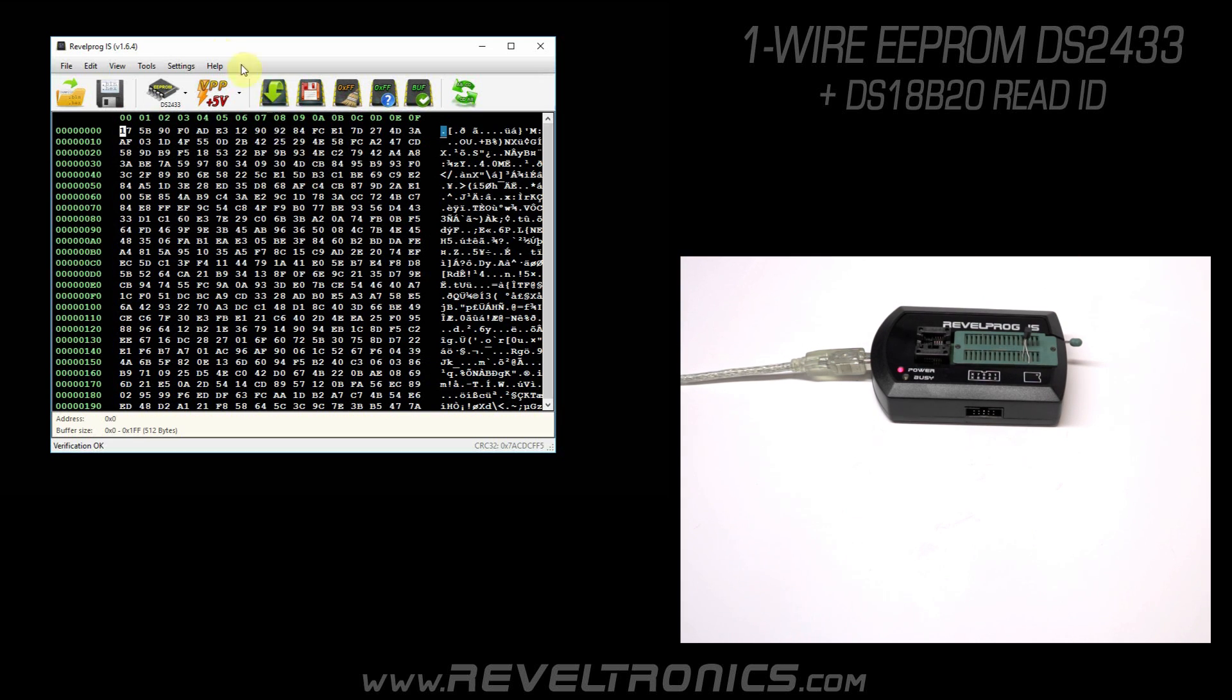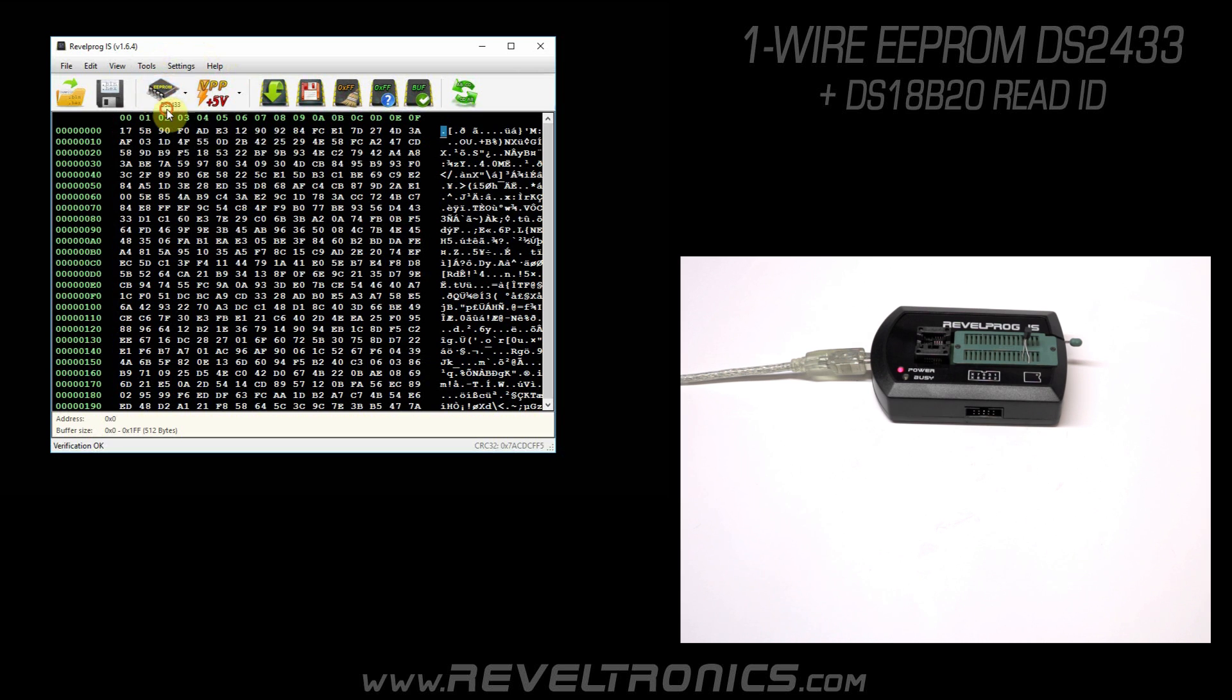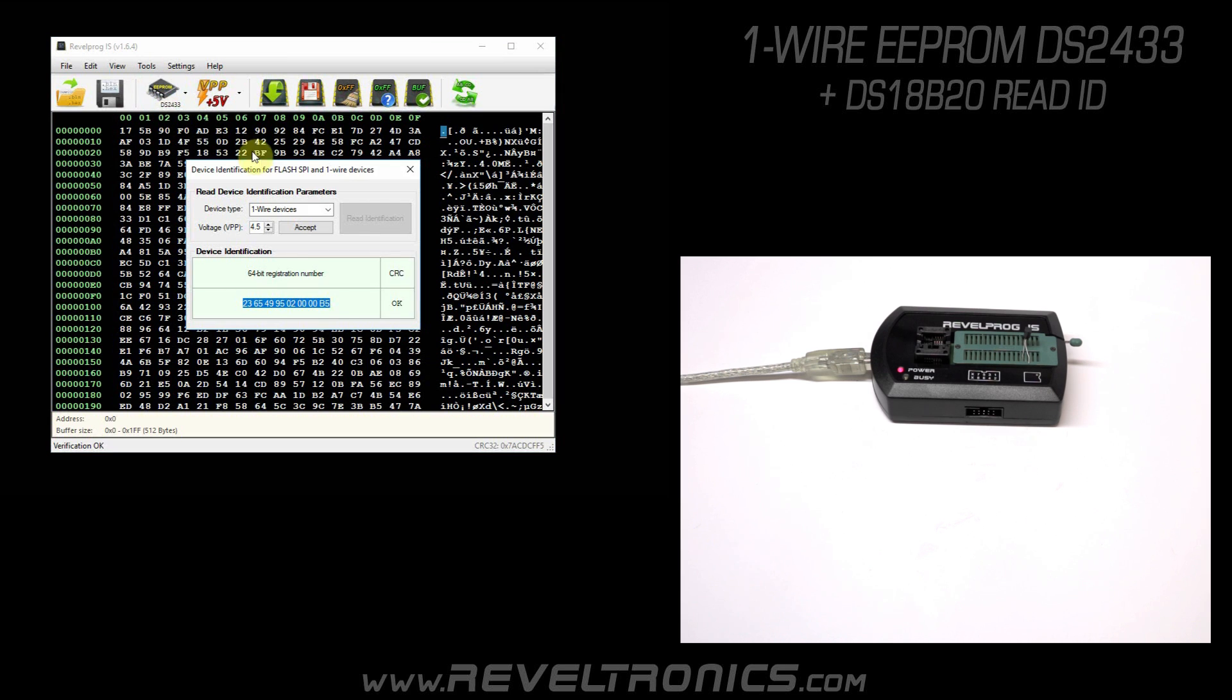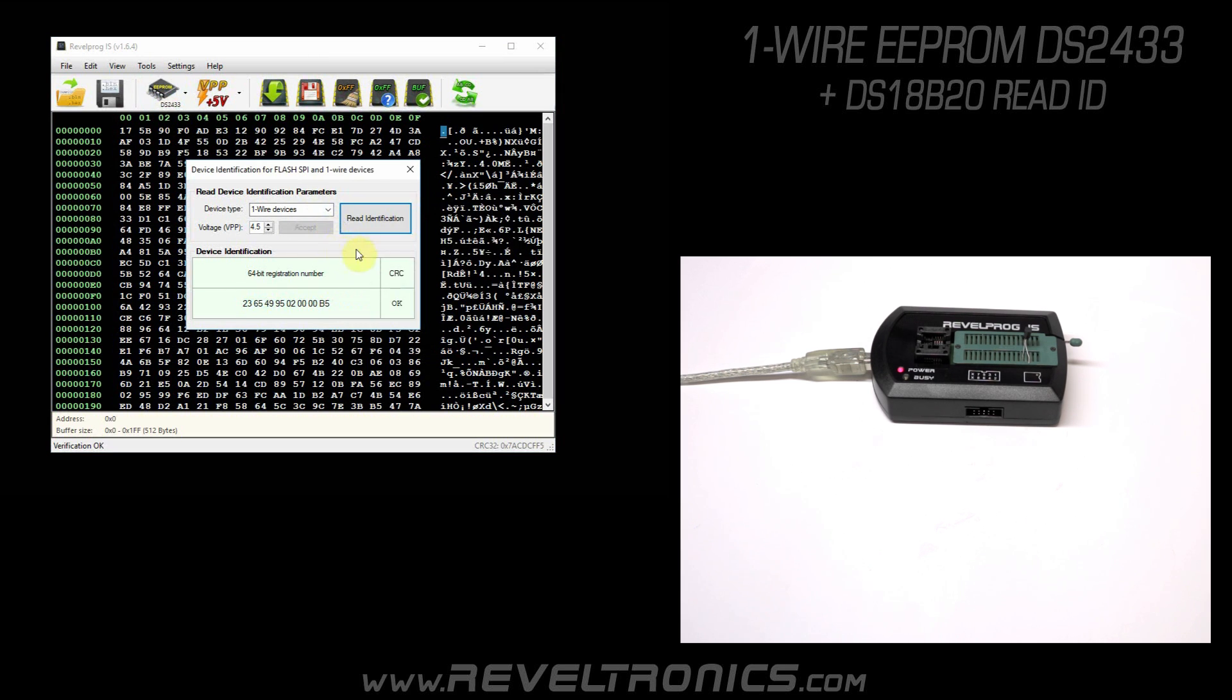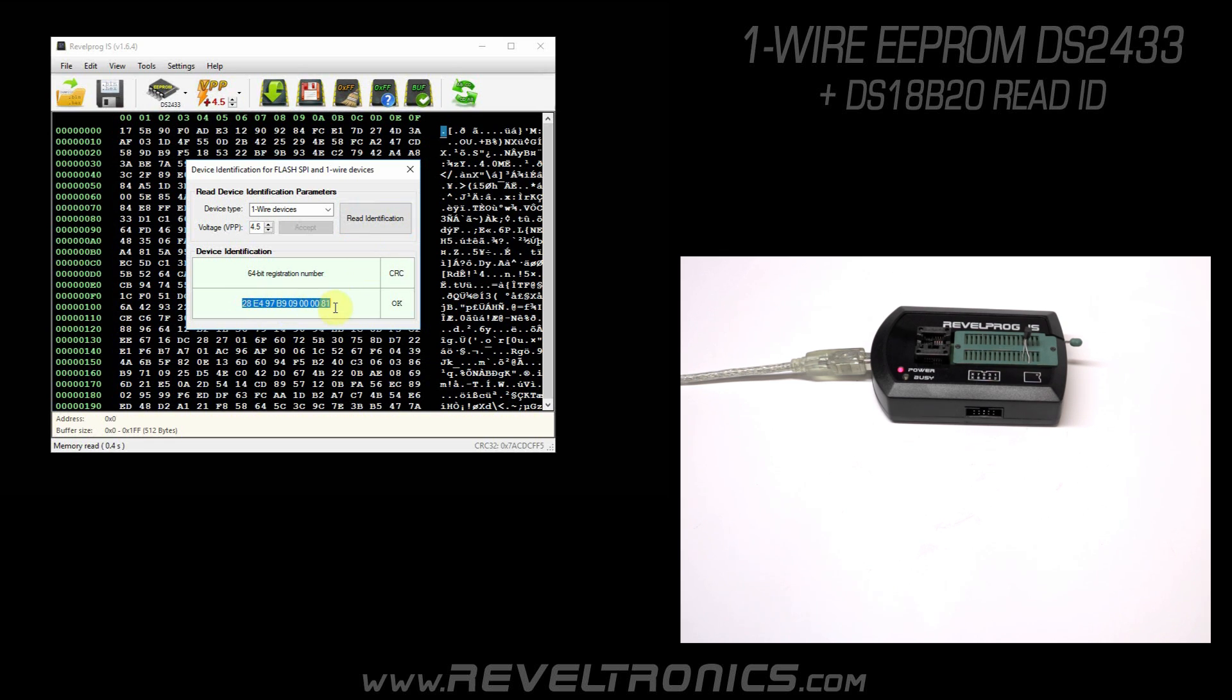One more time. Tools, read ID, accept, and read identification. As you can see, ID is different. As I told you, each one-wire device has a different identification number.